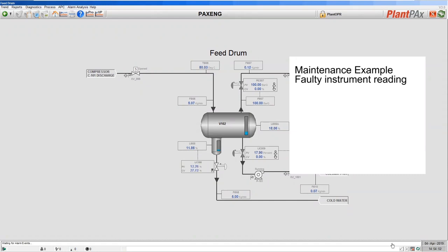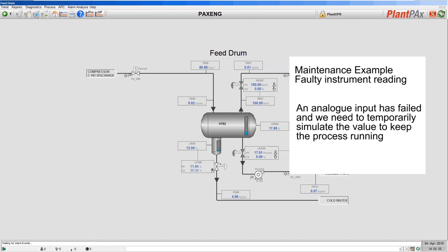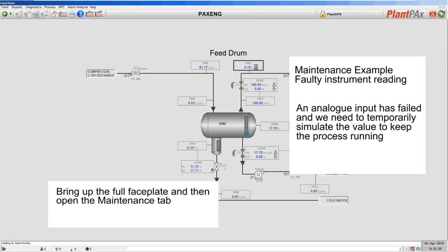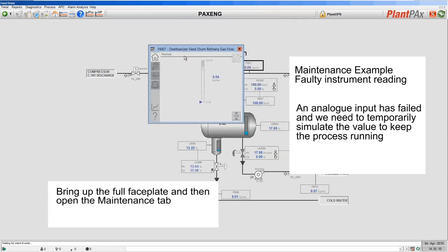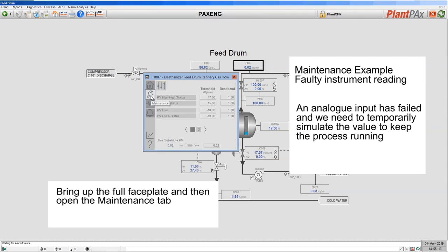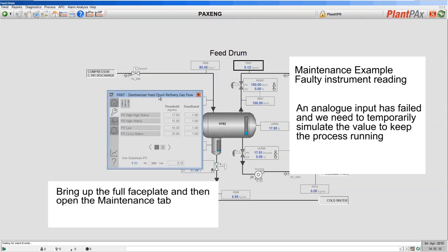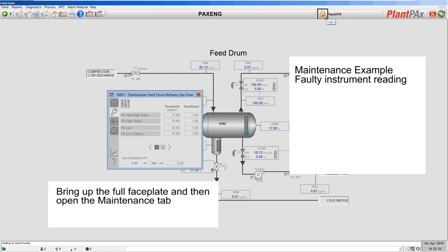Now let's look at the substitute feature that's built into the library as standard. Let's say that our analog input has failed at the top of our feed drum and we need to simulate a value to allow us to complete our process production run. I can do that by bringing up the full faceplate and going to the maintenance tab. Because of security, as a logged-in operator I don't have the ability to substitute the analog input, so I need to log in as a higher-level user.